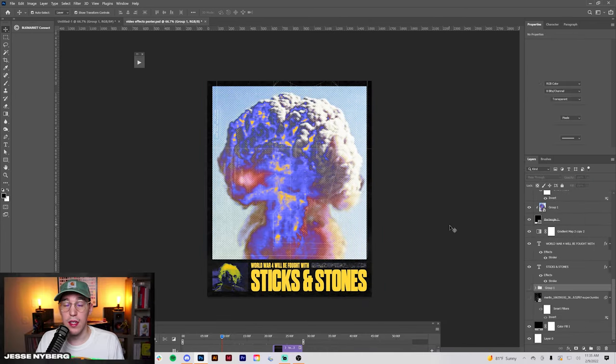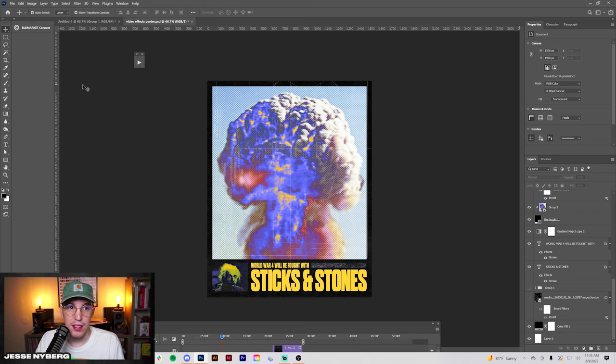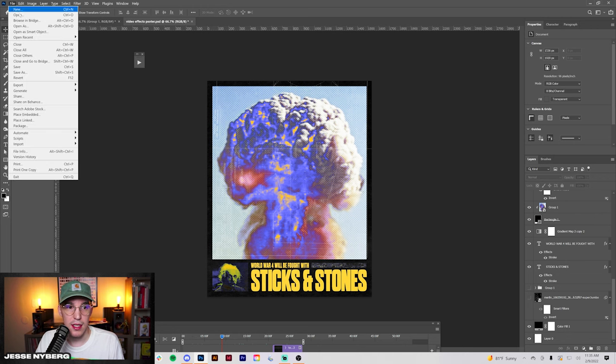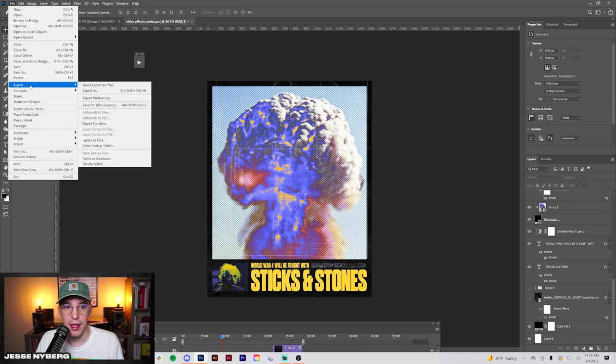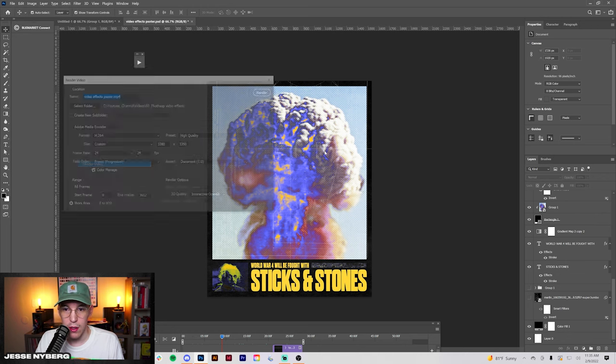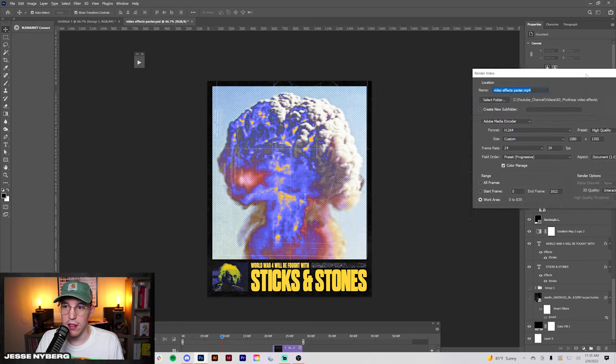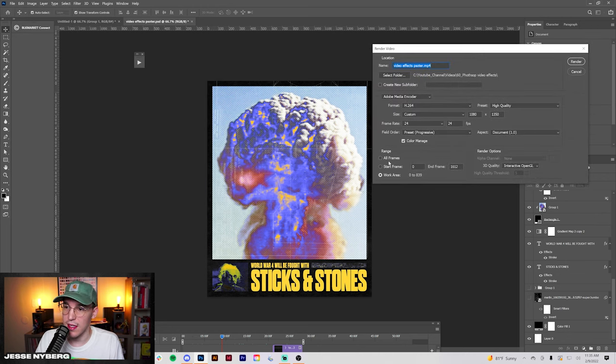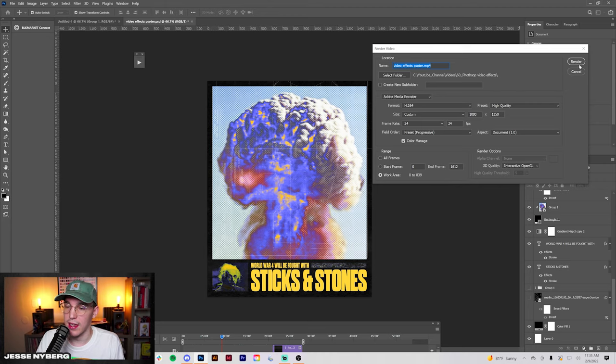When you're ready to export your video and you have it to where you want, you basically go up here to export render video. These are my settings right here and we're going to get that rendered and we'll come back.